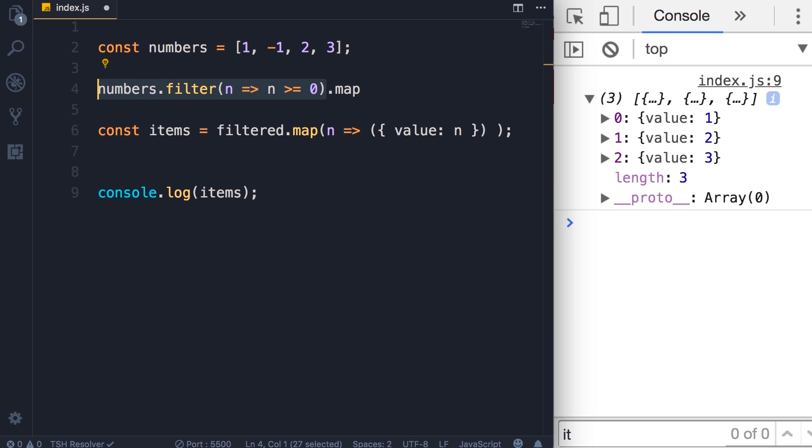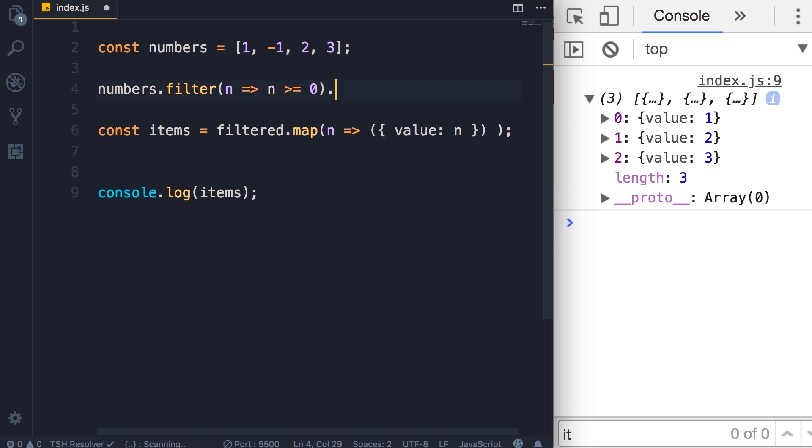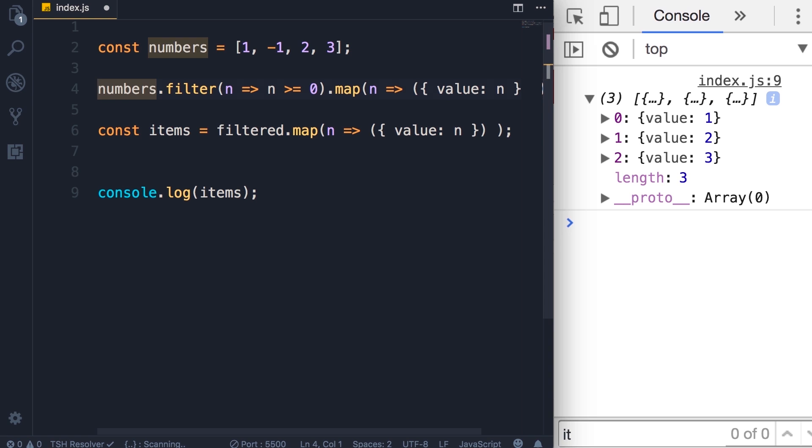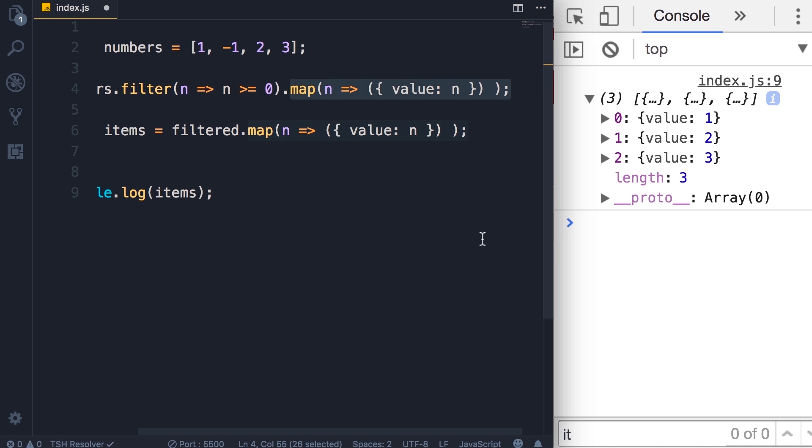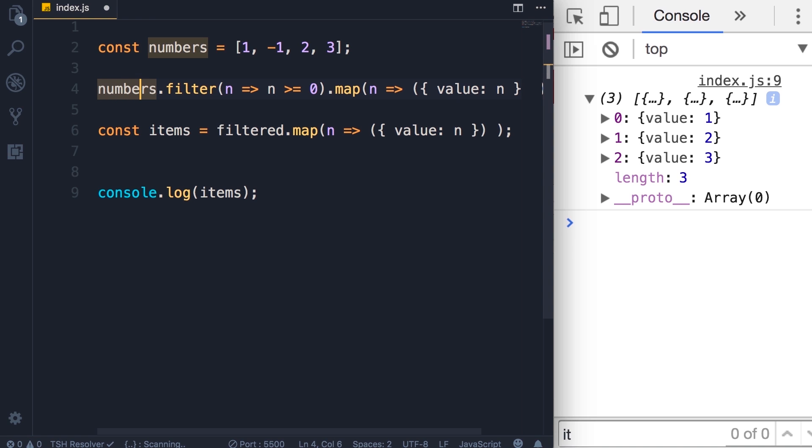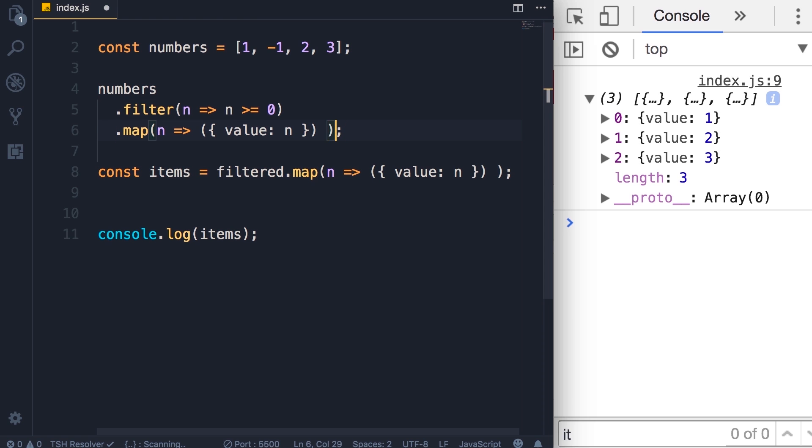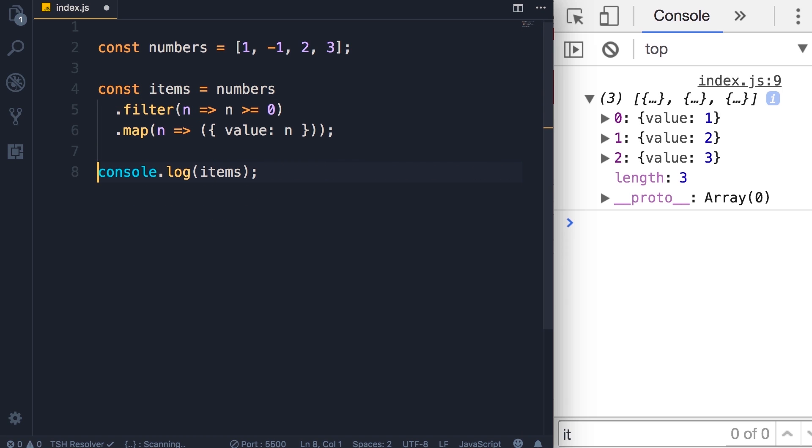Instead, we're going to immediately call the map method on the result that is returned from this statement. I'm going to copy our map method here. This is what we call chaining—so we're calling one method, that method returns some result, now we're immediately calling the map method on that result. Now when chaining multiple methods, by convention we put each method call on a separate line, and this makes our code cleaner. Have a look: numbers.filter and then .map and so on, and finally we store the result in the items. That's better and cleaner code. Save the changes, we still get the same result.